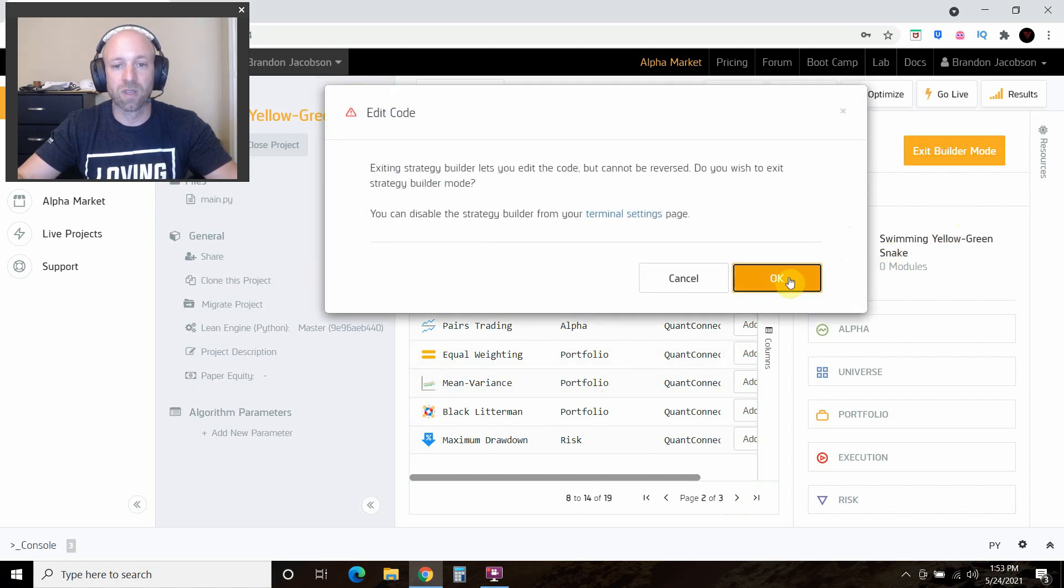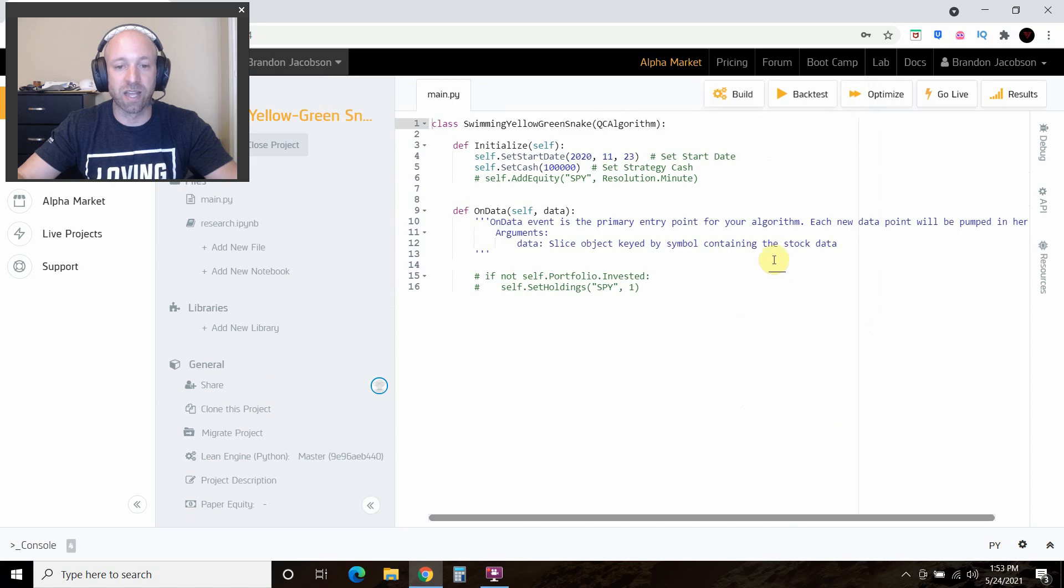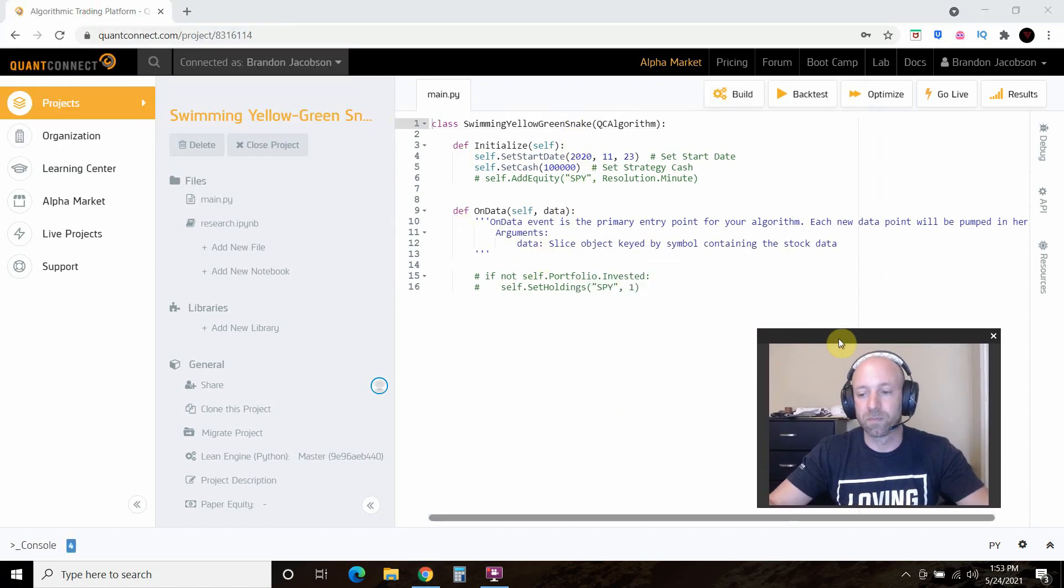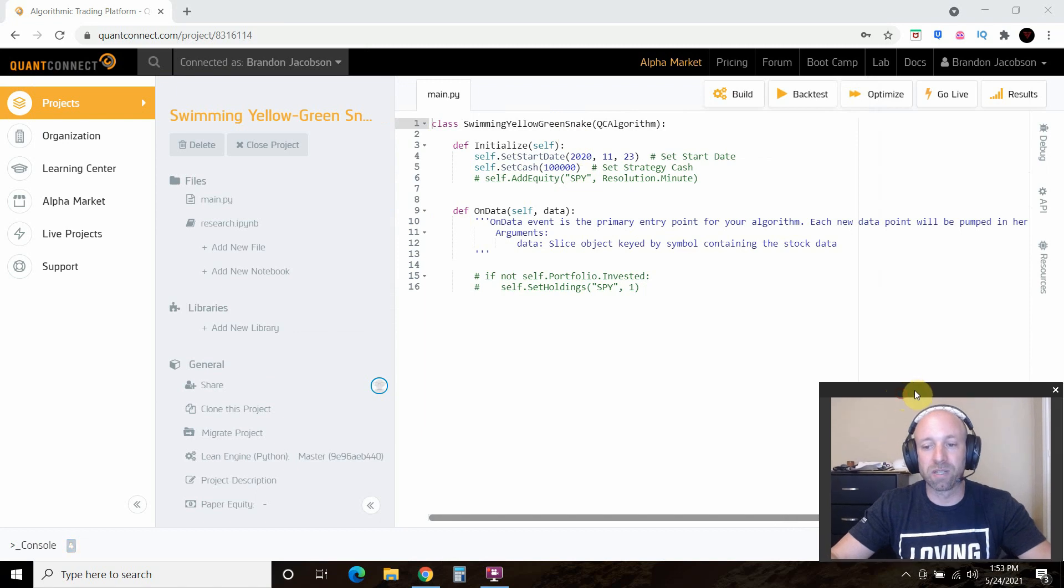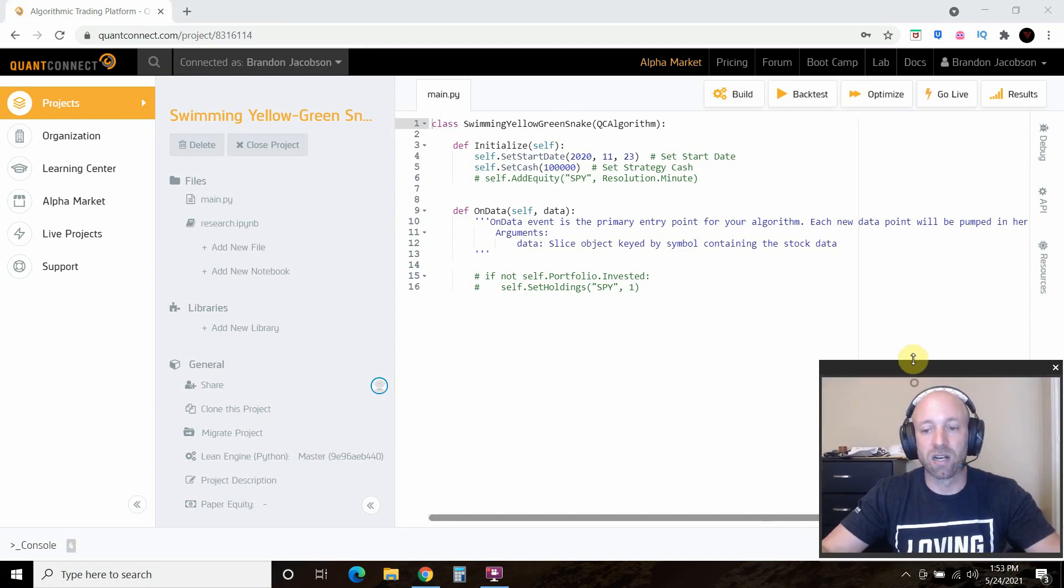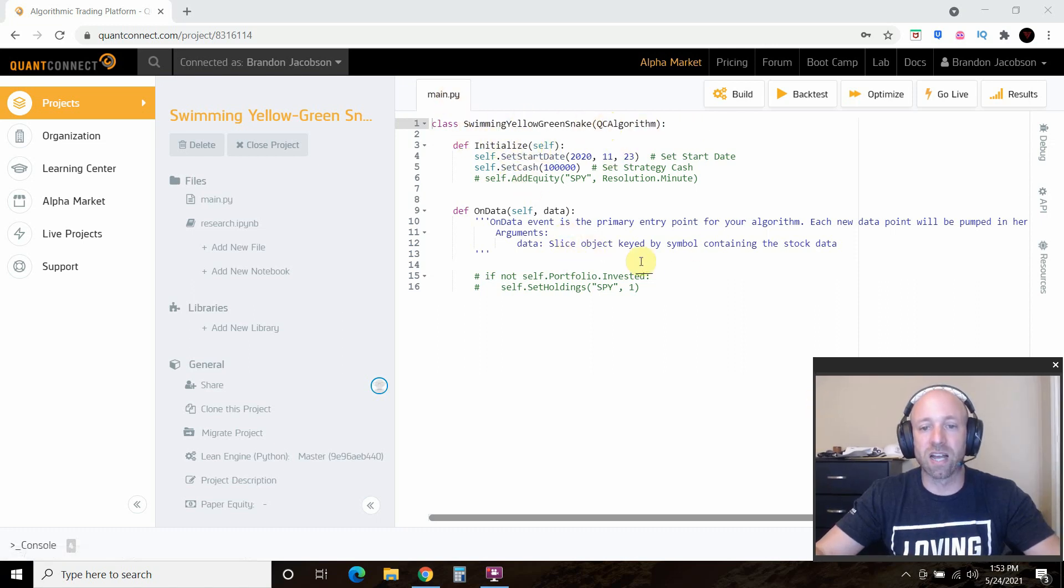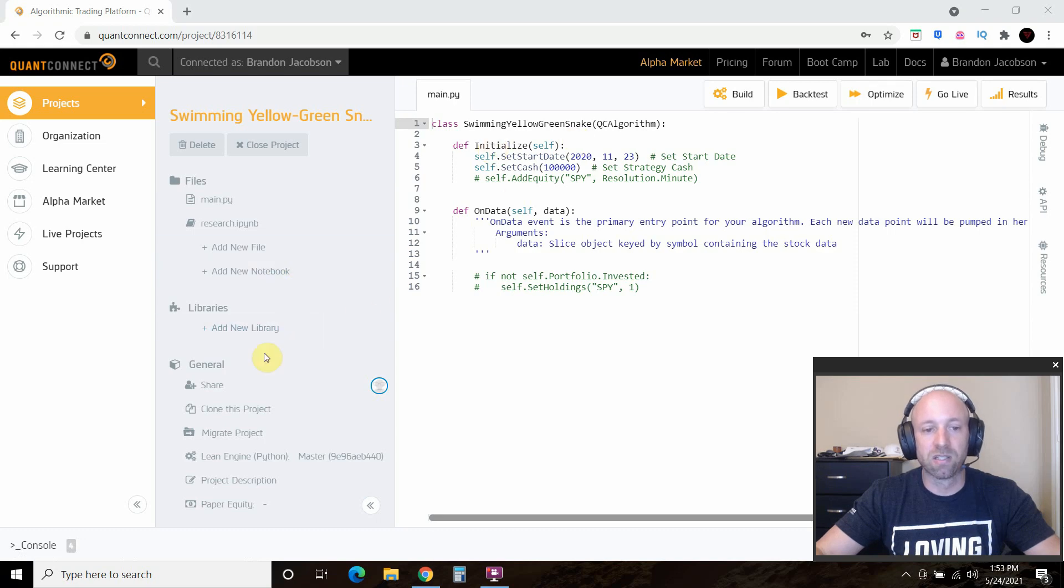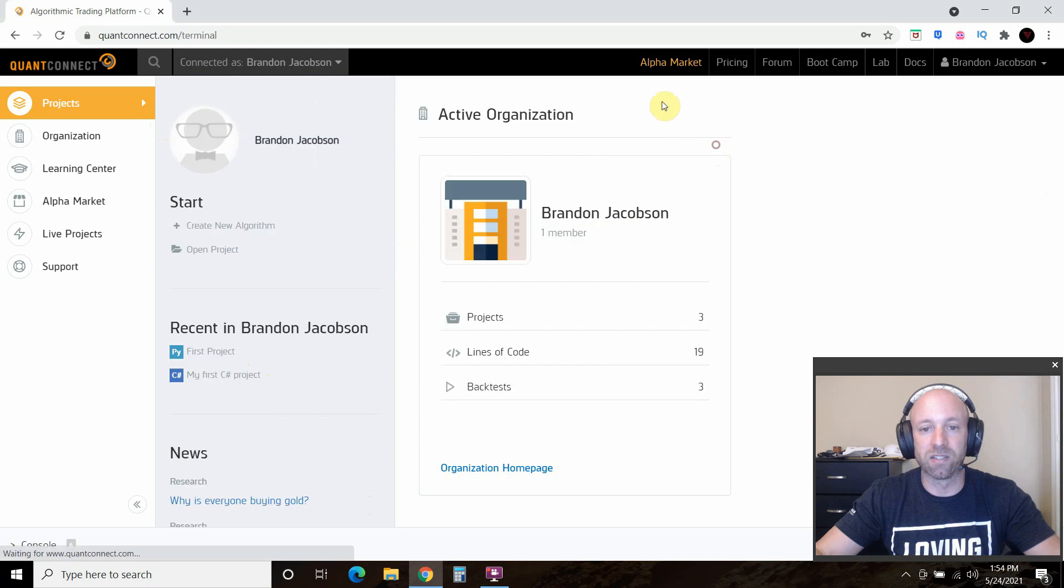And it says are you sure, because you can't restart it. And then it gives you this boilerplate template code, this Python code right here. This is your starting off point. I'll go to the one that I created, so I'm going to delete this, but yours will look like that.